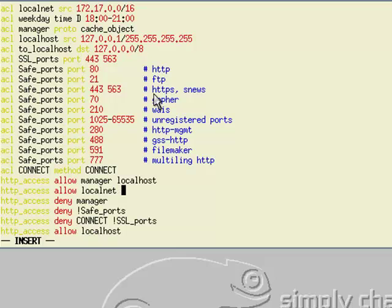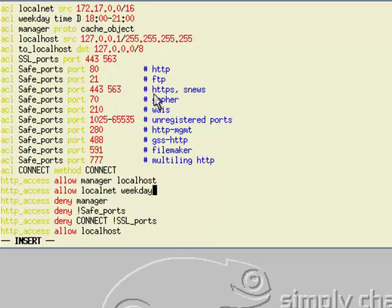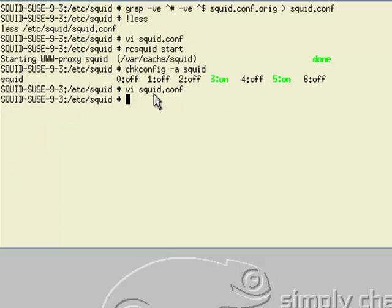You then add it to the localnet rule, saying you have to be from the local net and it has to be a weekday. Now let's restart my Squid server.